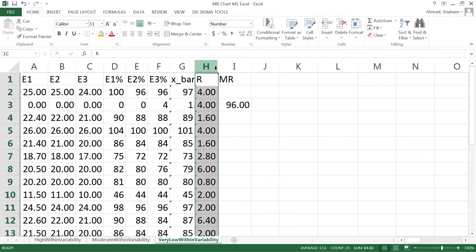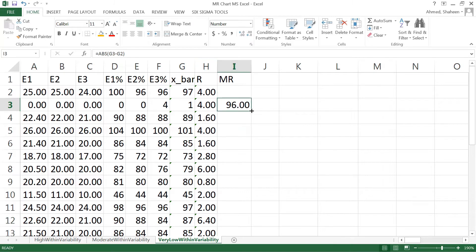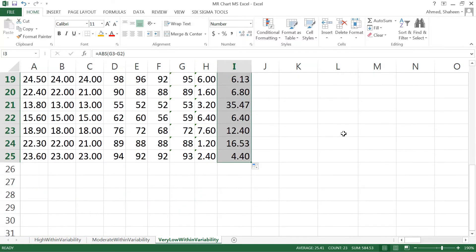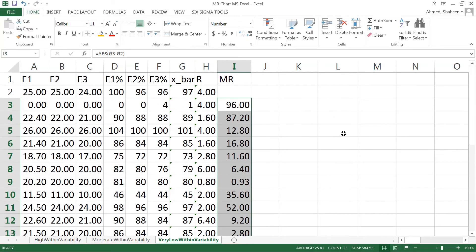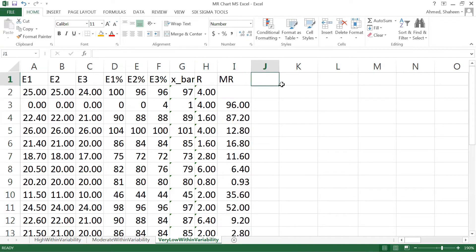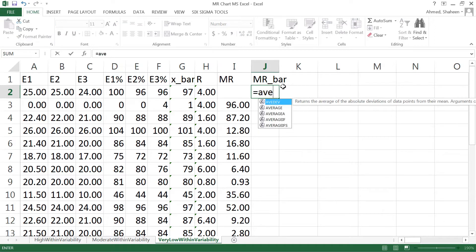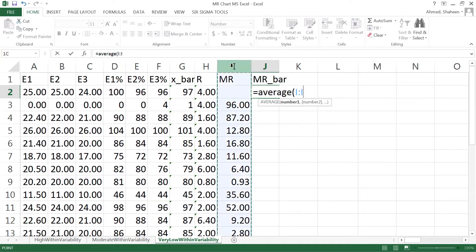We need the absolute value of that, abs, to create the number like that. That is the moving range. Now to calculate the moving range bar, we can simply take the average of all the moving range like that.